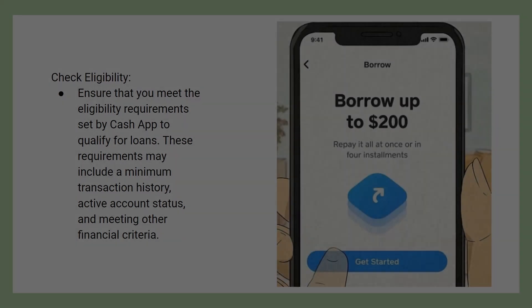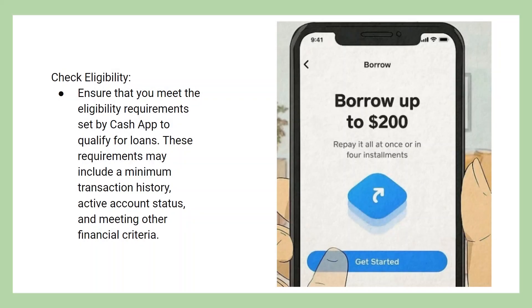Ensure that you meet the eligibility requirements set by Cash App to qualify for loans. These requirements may include a minimum transaction history, active account status, and meeting other financial criteria.